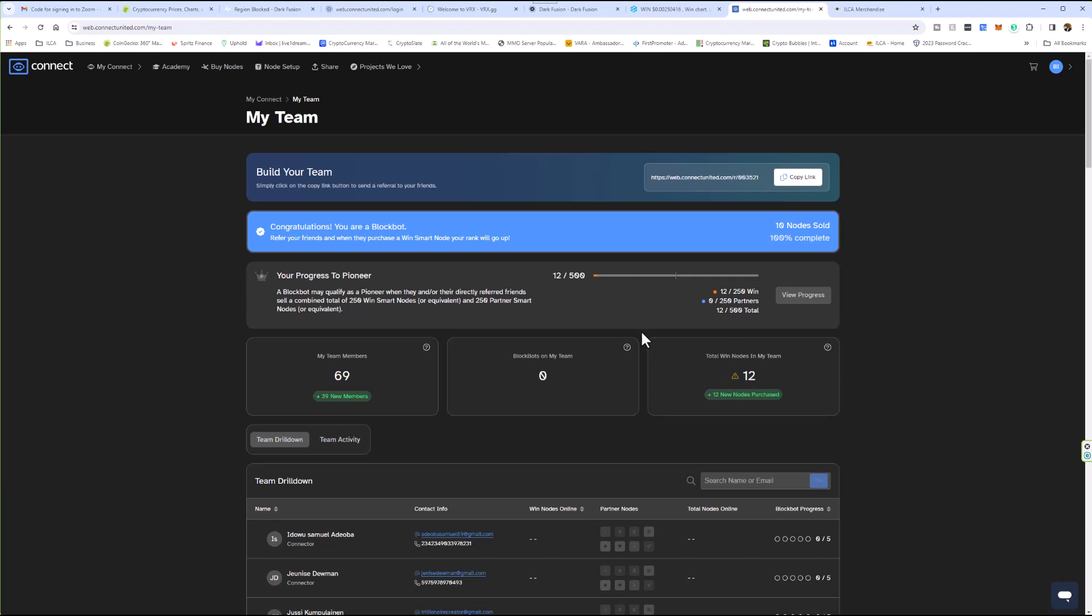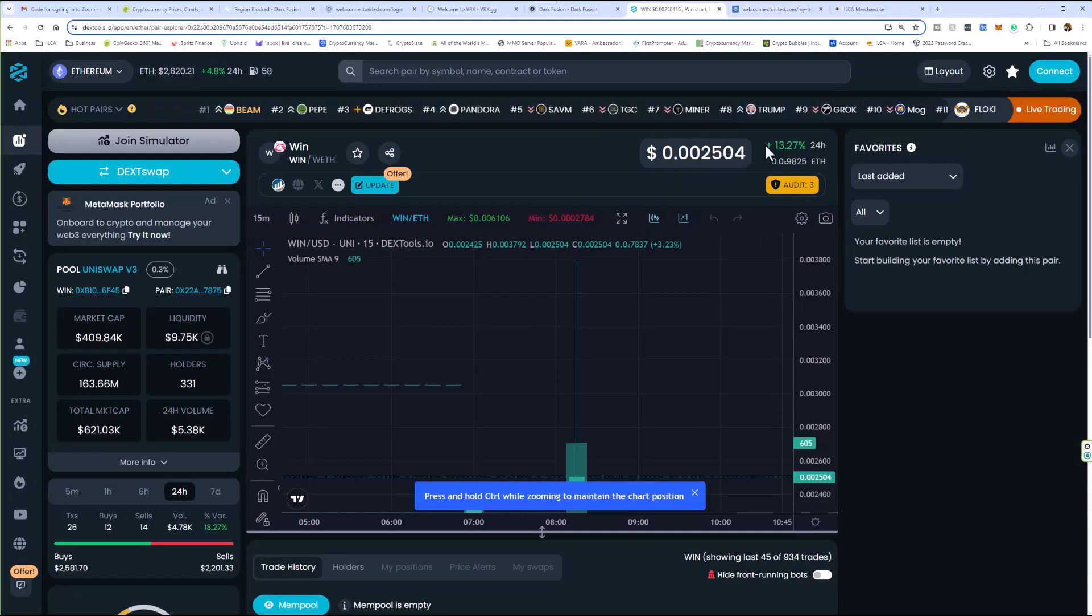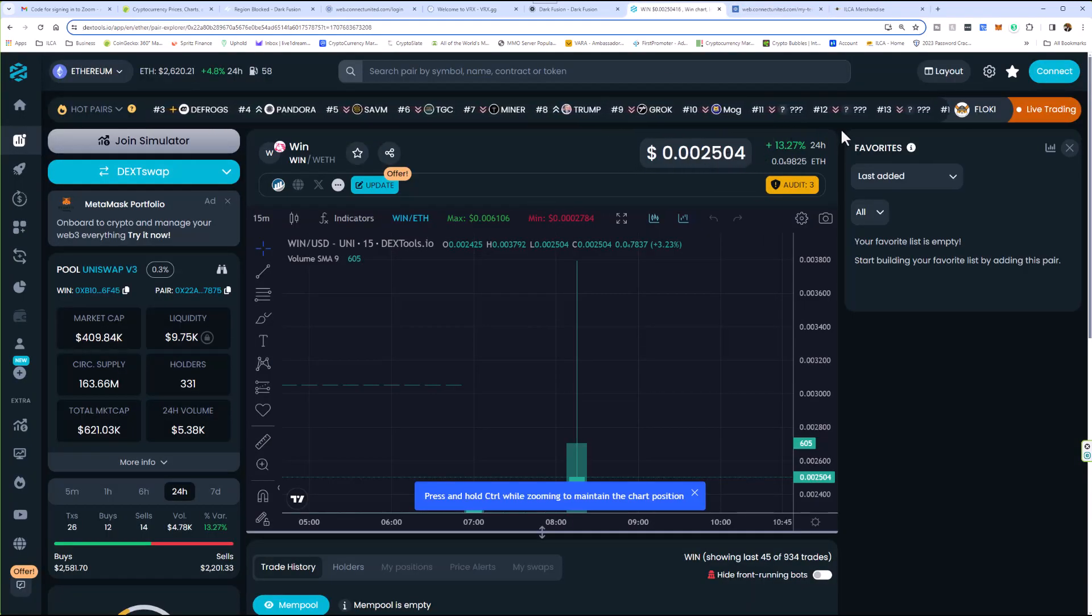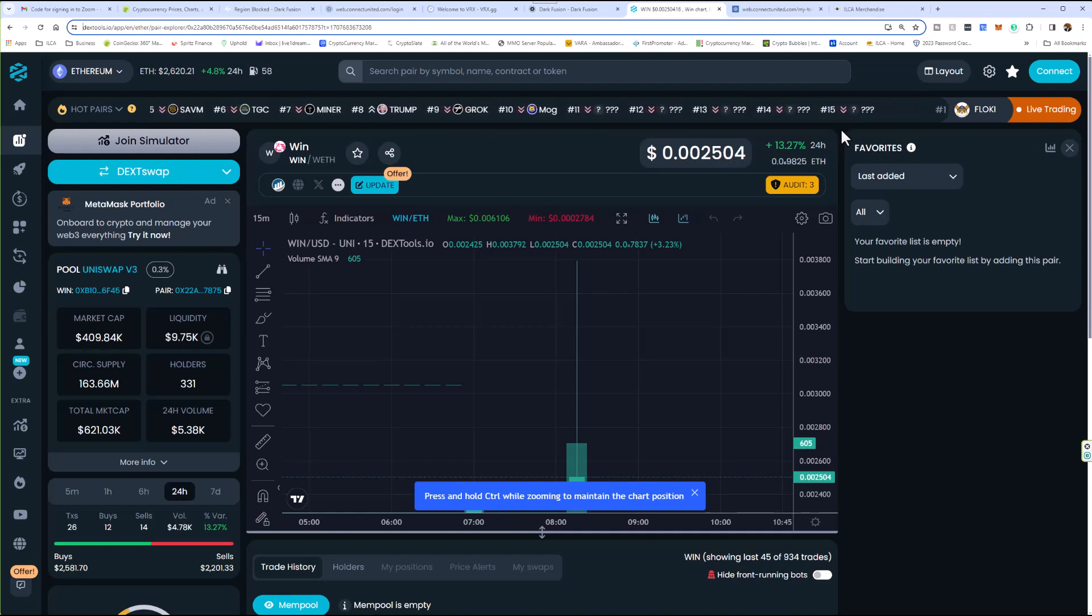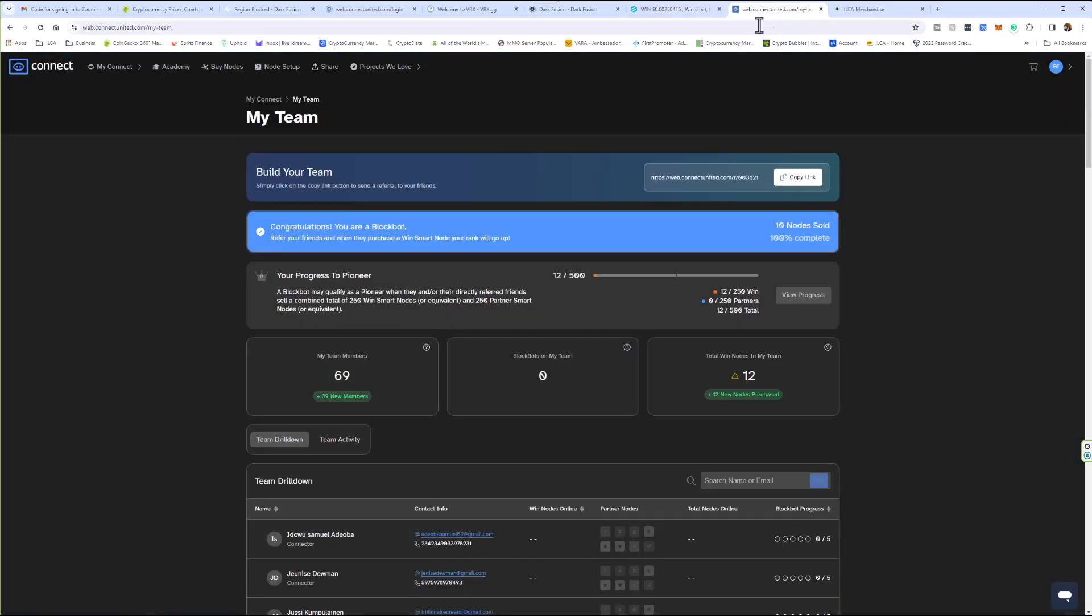And I'm averaging between 15,000 to 20,000 Win tokens a day at a value of 0.0025, which comes up to about $50 to $60 something dollars a day. So again, it pays to have a node, $500. I'm looking for five people.